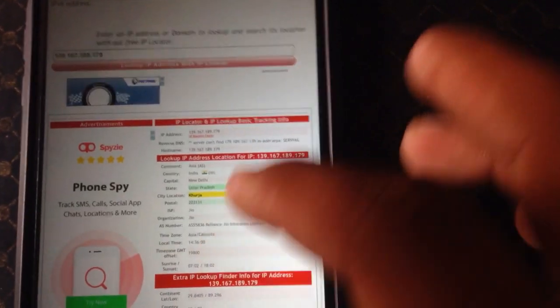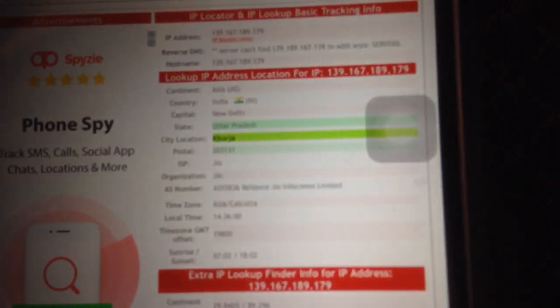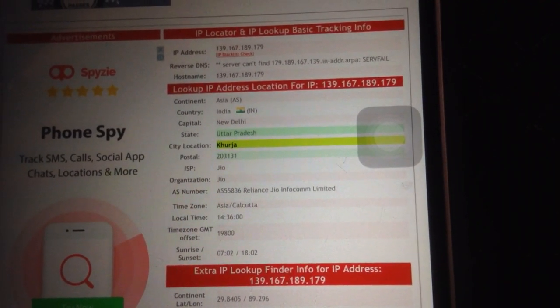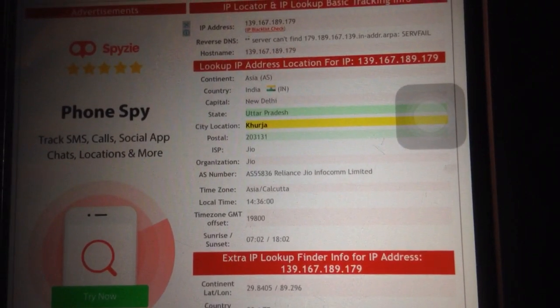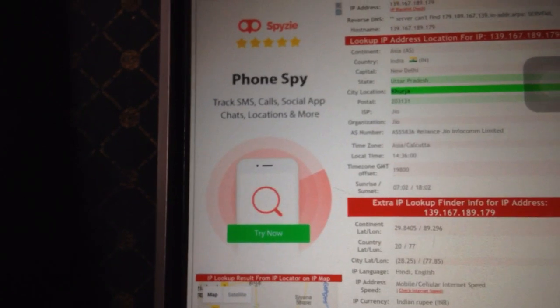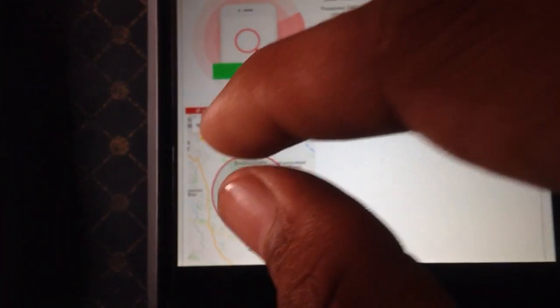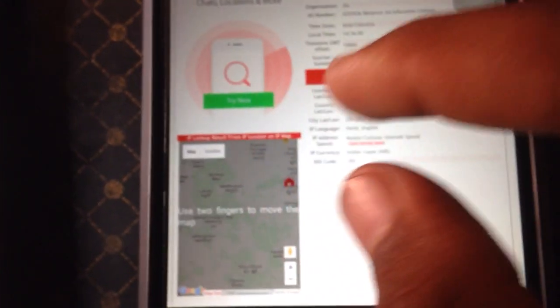This is the complete detail of your partner — the tracking record. You can see: continent Asia, country India, capital New Delhi, state Uttar Pradesh, city location, postal code, organization, geo number, time zone, local time, sunrise. You can also see the location on the map, and when you zoom in you can find the exact location of your partner. If you like this video, share it and subscribe to my channel. Thanks for watching.